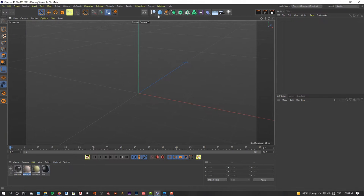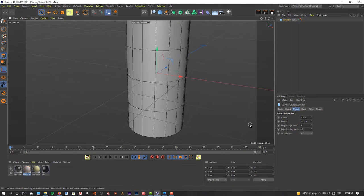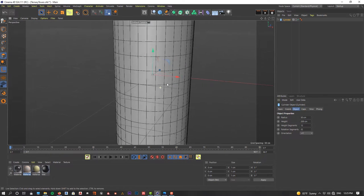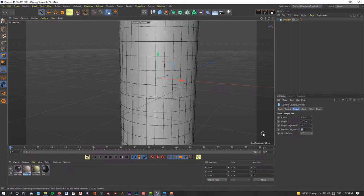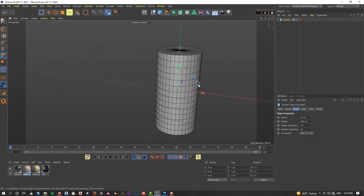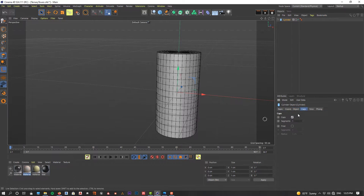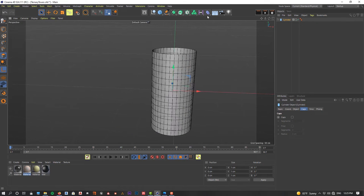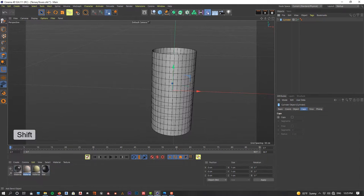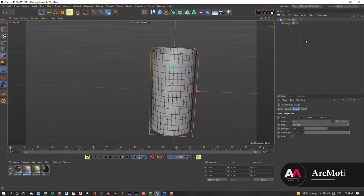To begin, I'm going to create a cylinder and increase the segments. For the rotational segment I give it 32, and for the height segment something like 12. I'll adjust to 36 and give it 14 for the height. I think that looks okay. In the caps menu, I'm going to deactivate caps — I don't need any caps. Now I'm going to give it a bulge deformer. By selecting the cylinder and holding the shift key and clicking on the bulge deformer, it will automatically put the bulge deformer as a child of the cylinder.